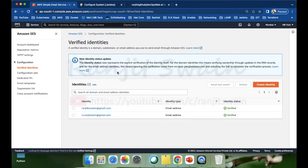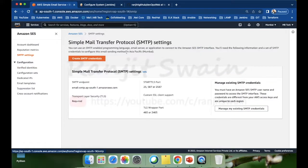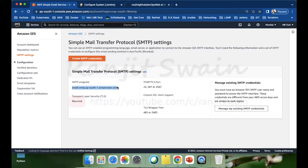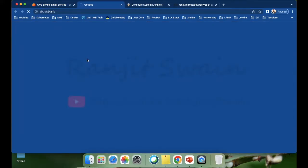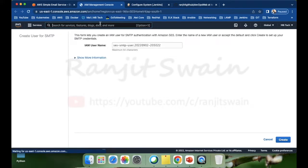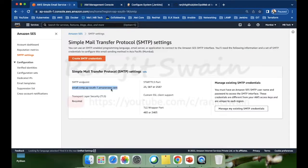Now we need the SMTP server. If I go to SMTP Settings, you can find the SMTP endpoint, and the SSL port which we are going to use. To connect this SMTP server we need to generate credentials. Simply click on Create SMTP Credentials and follow the steps — it will connect to the IAM Management Console. From here, simply click Create and it will generate the credentials.